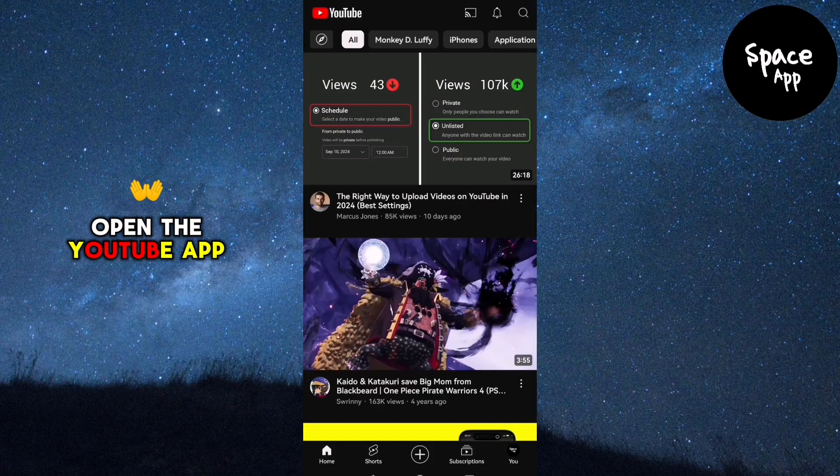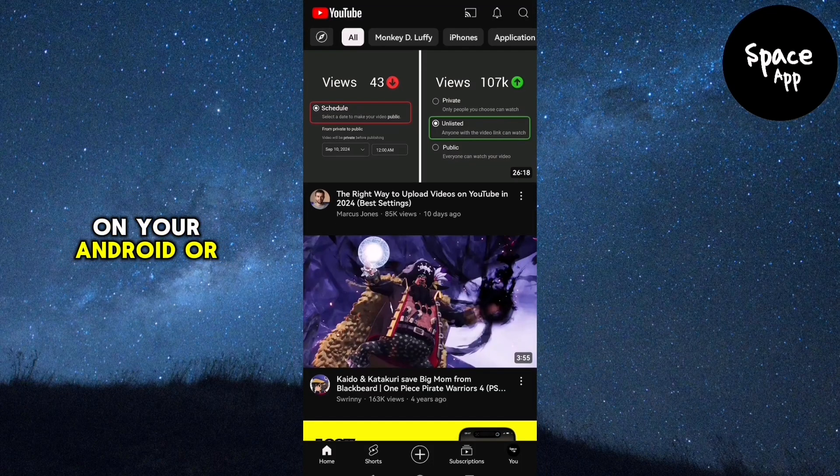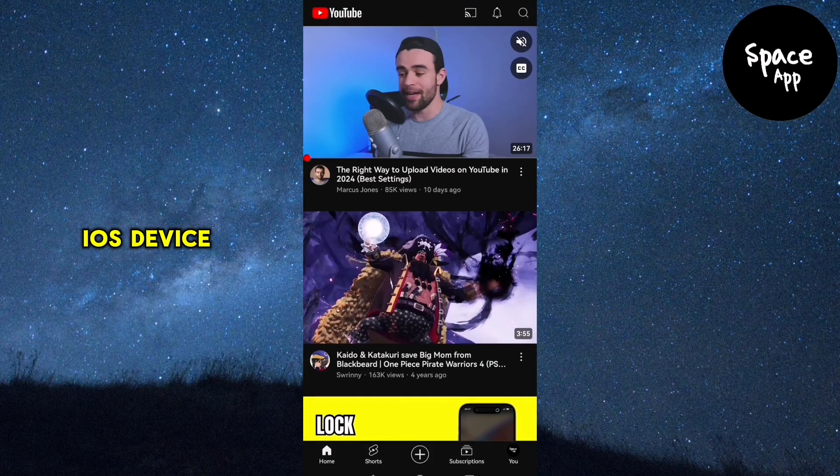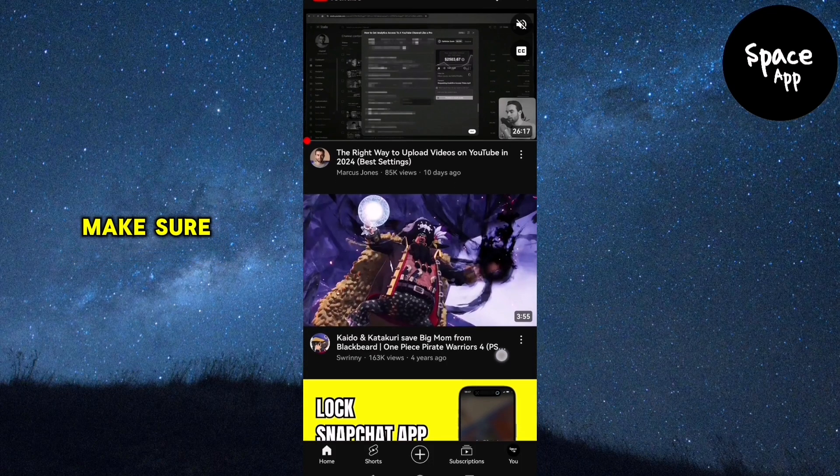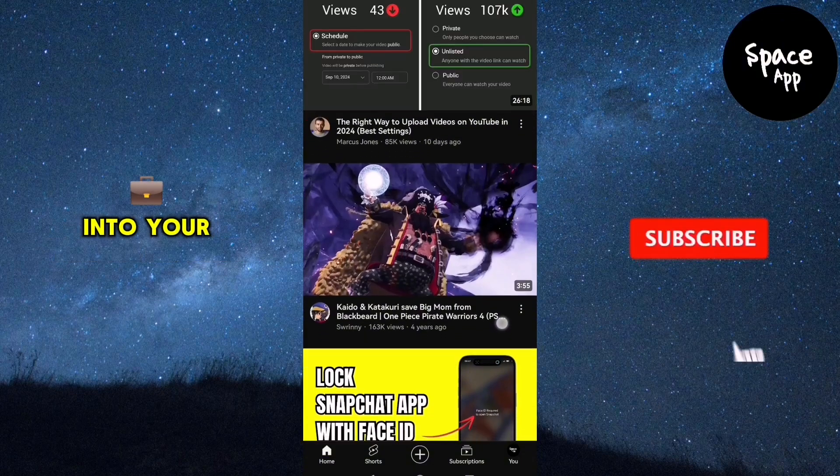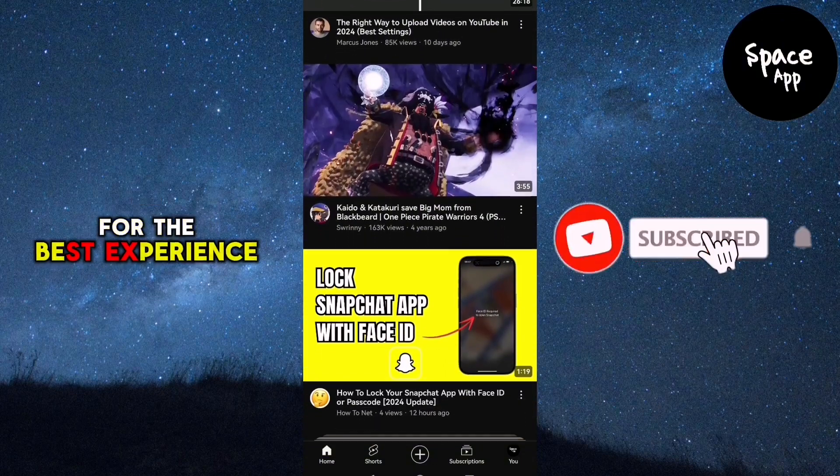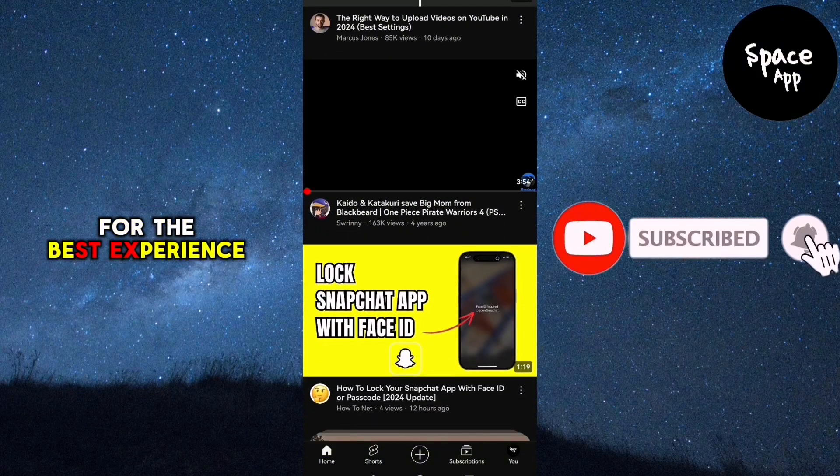First, open the YouTube app on your Android or iOS device. Make sure you're logged in to your account for the best experience.